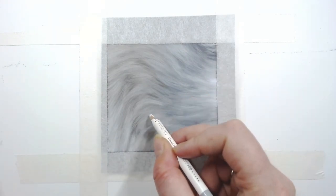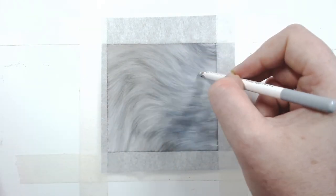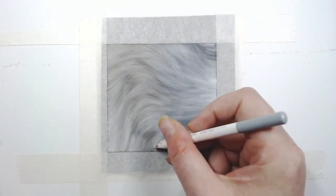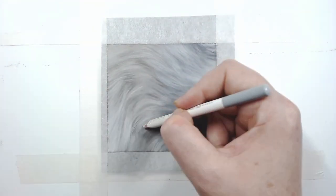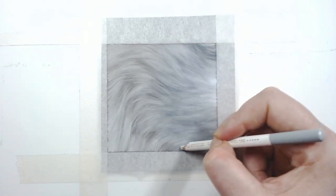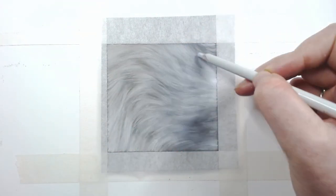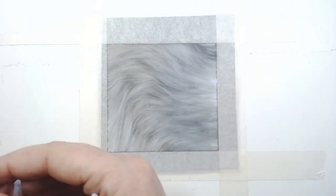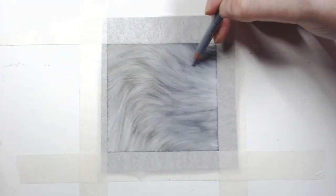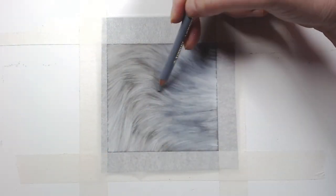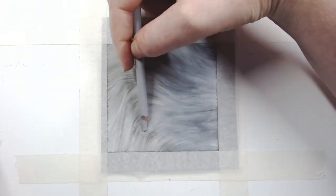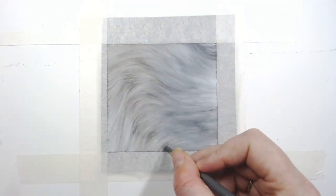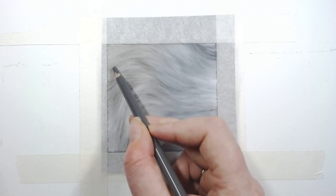Here I'm using my Carbothello white pencil. I'm picking out some of the finer details now as we're getting closer to the finish, but this still isn't the final layer. I'll go in, pick out the highlights, re-establish the darks, pay attention to the detail and then soften it back and then reapply, repeating this process until I'm happy with how the fur looks.